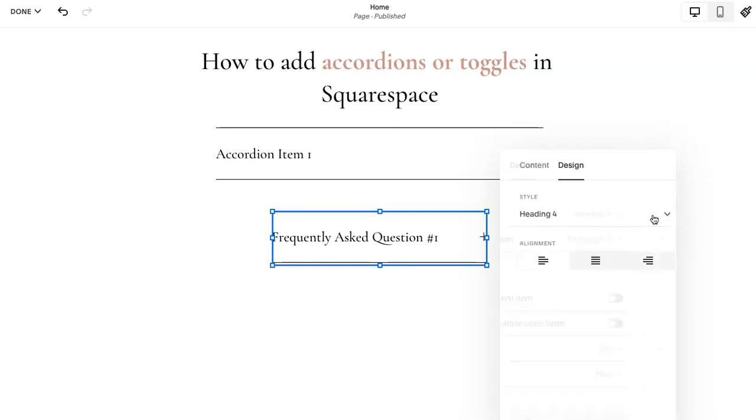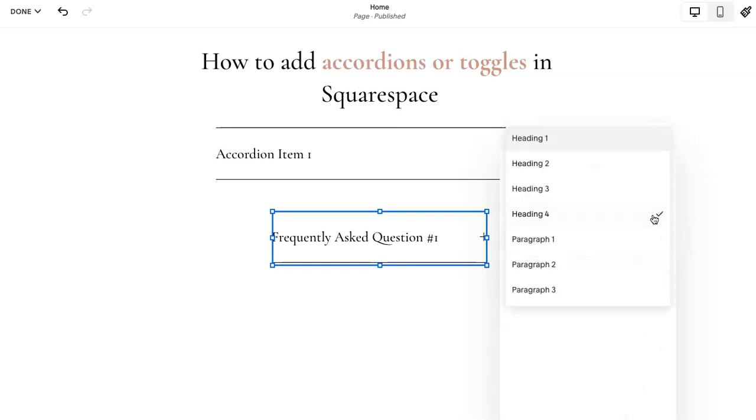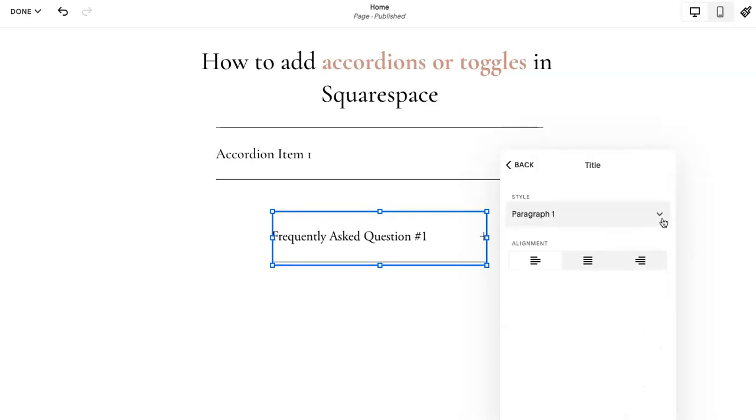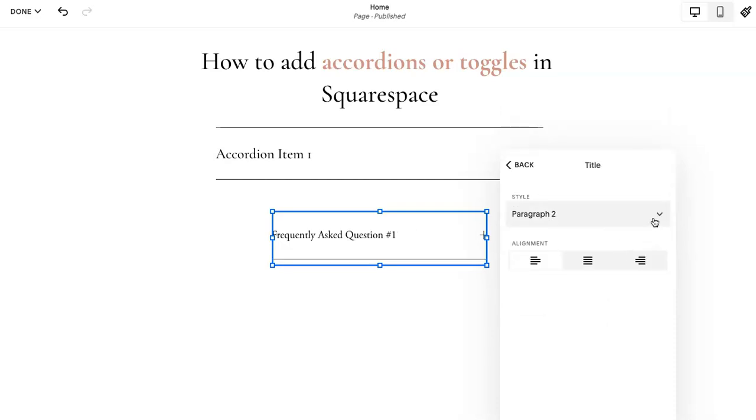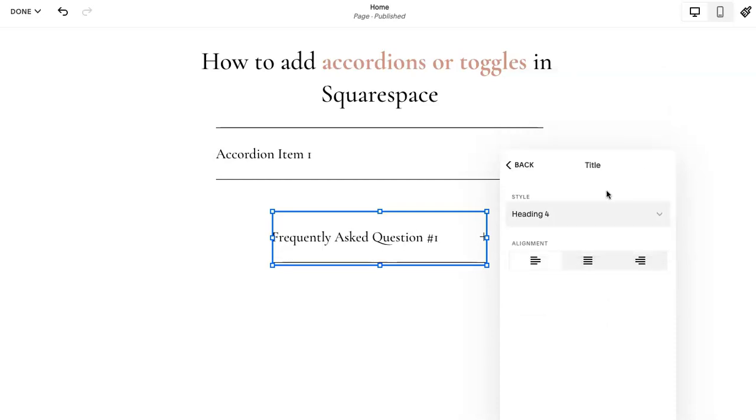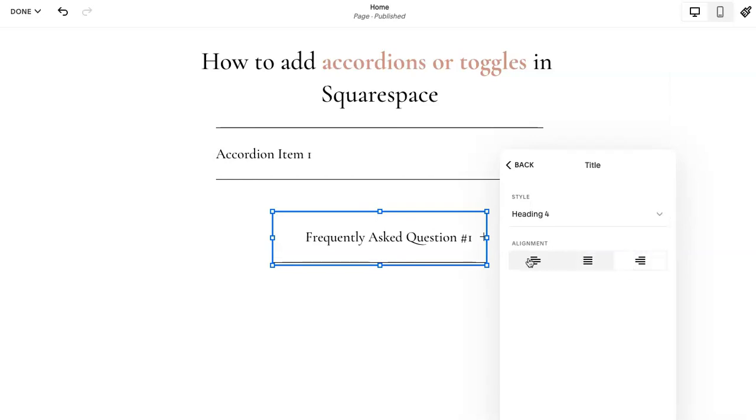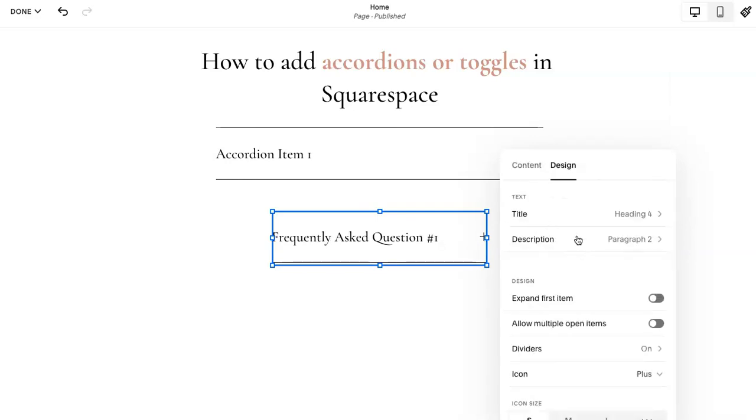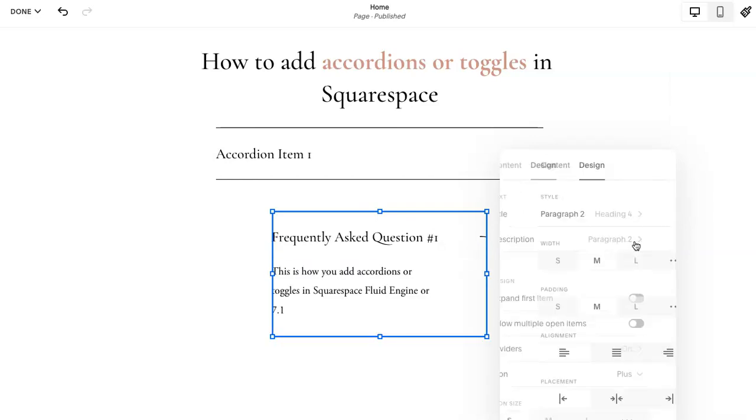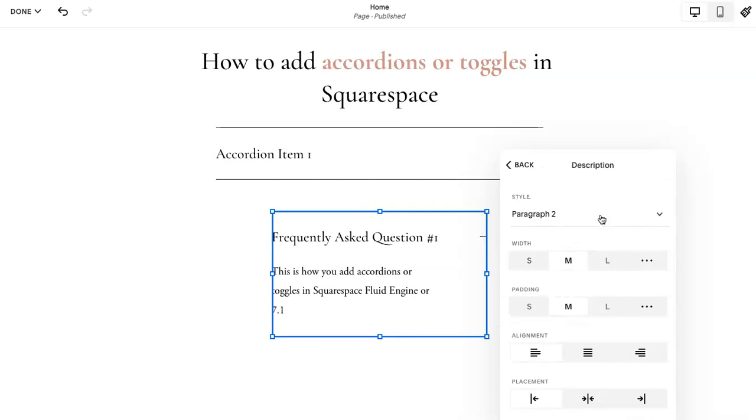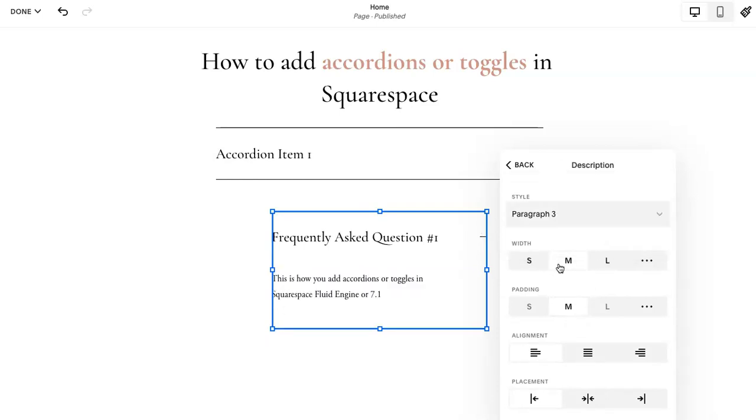So first you can change the text. You can change to a paragraph depending on the font choices and sizes. Change the alignment of the text.